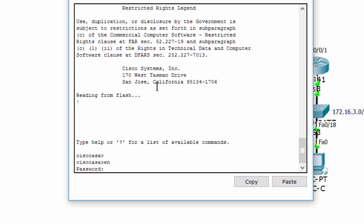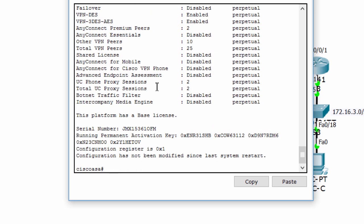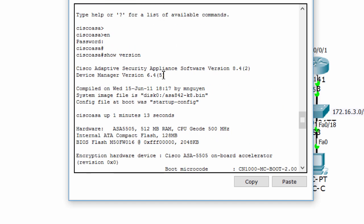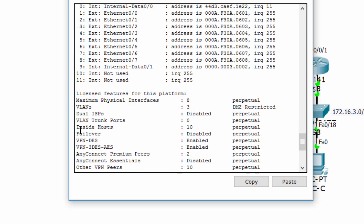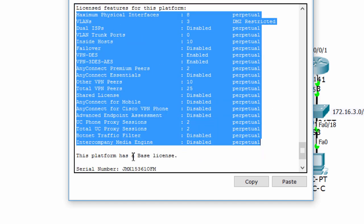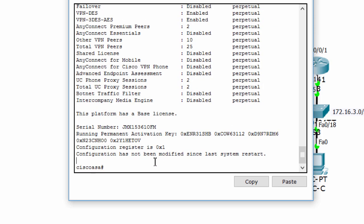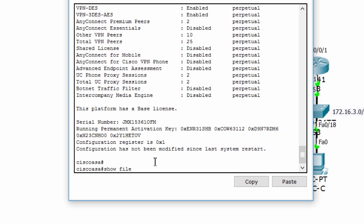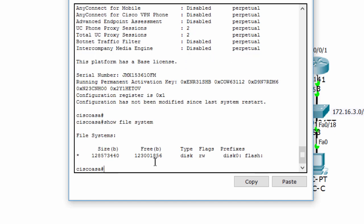We use the command 'show version' to determine various aspects of this ASA device. The version of this device is 8.4, and the device manager version is 6.4. We can also see all features supported by this base license. We can use the command 'show file system' to display the ASA file system. There are two prefixes supported, and we can use both to display the contents of flash memory — they return the same result.